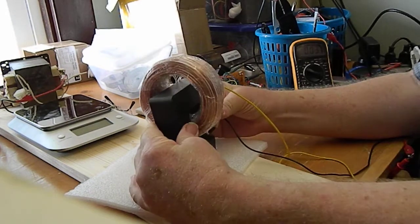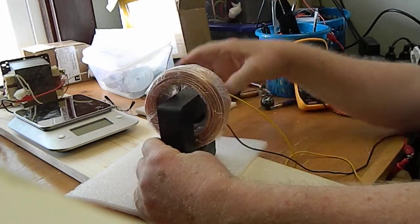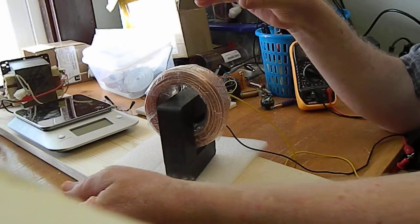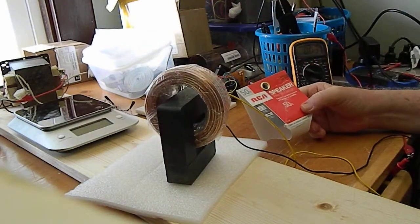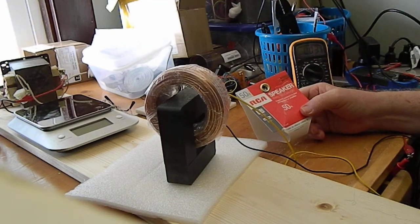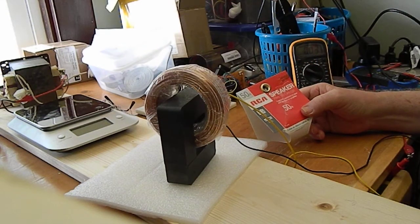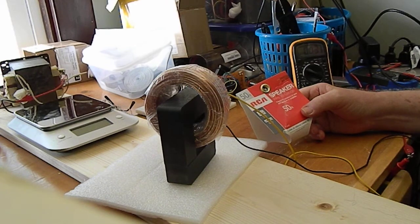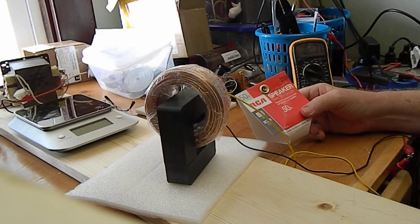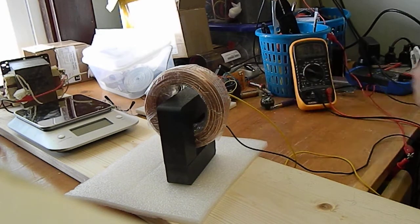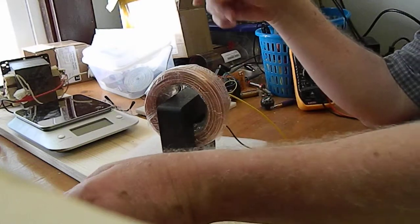But I've taken some RCA speaker wire, this is 18 gauge wire, 50 feet, I bought it at Lowe's, pretty cheap. And I've got it wound in the bifiler way.